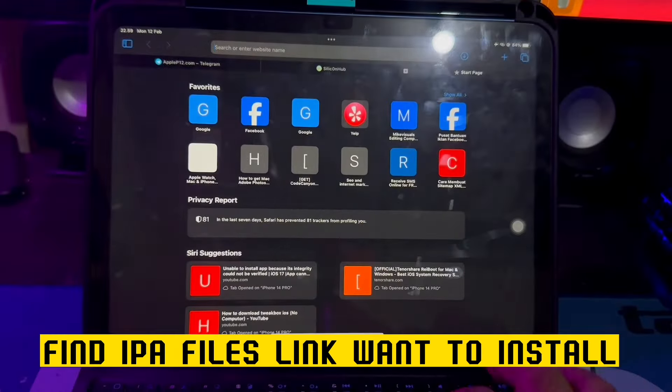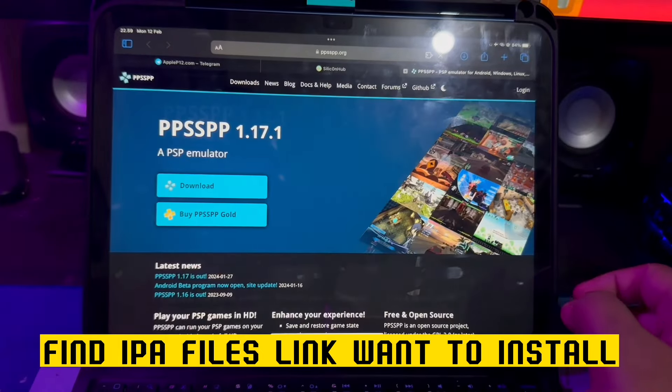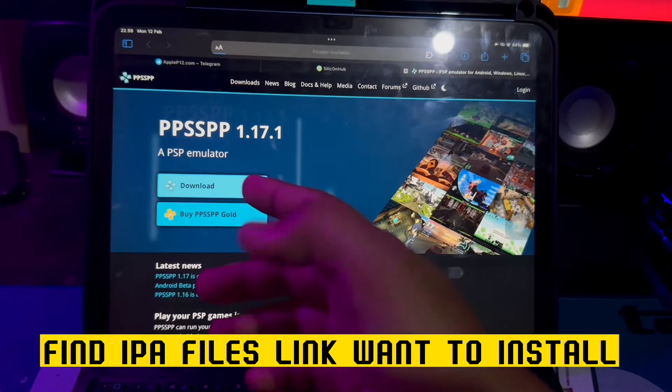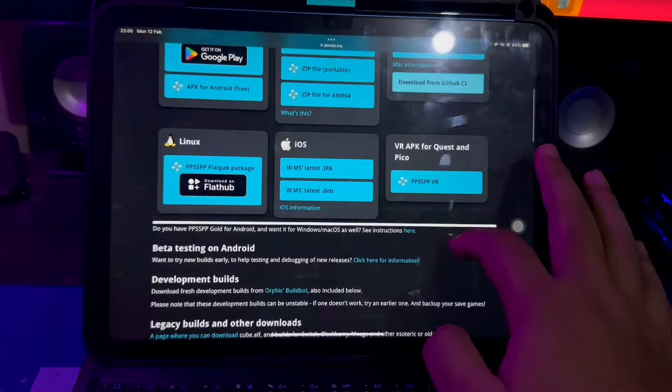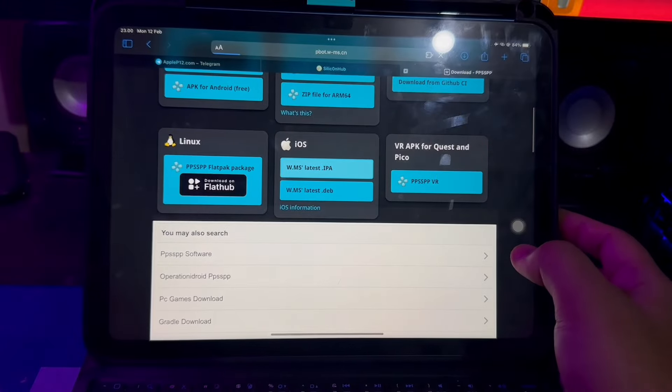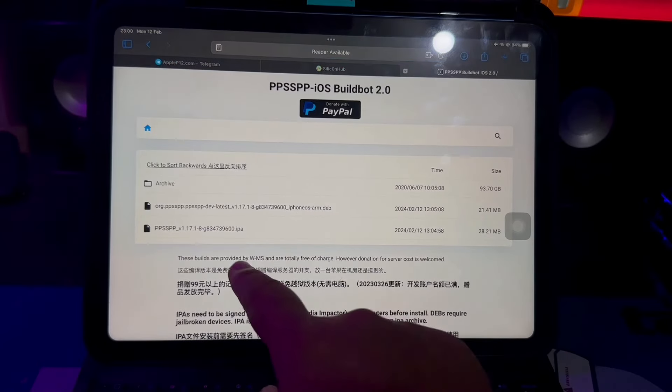For example, we want to download the PPSSPP IPA file from their website. Make sure you click the IPA files download link, then copy that link to the shortcut.